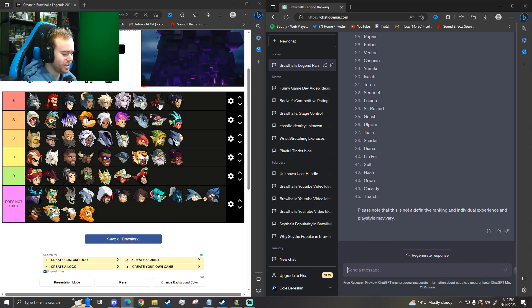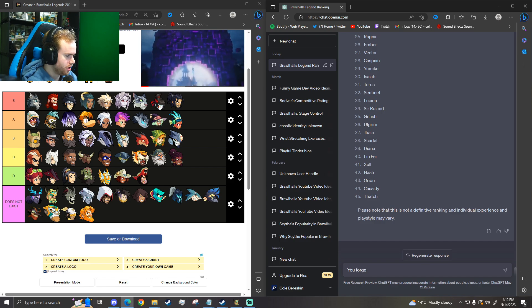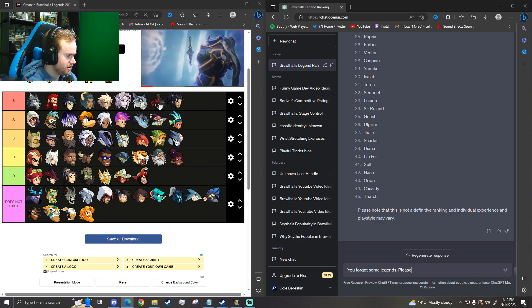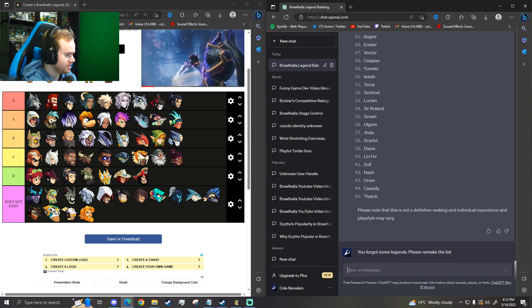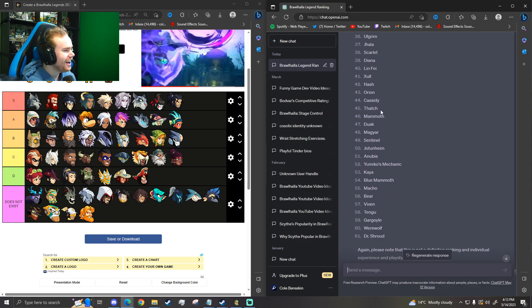I'm going to ask it. You forgot some legends. Please remake the list.